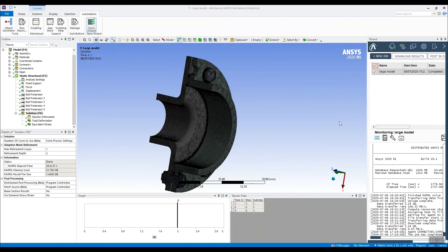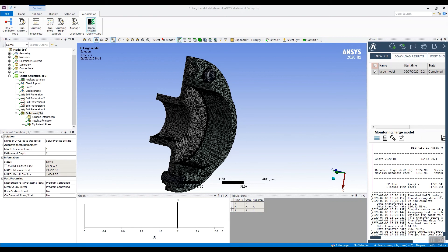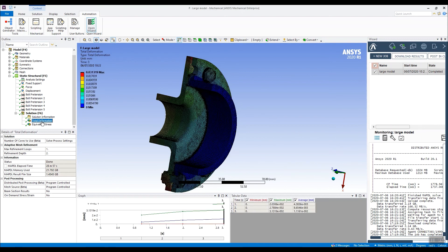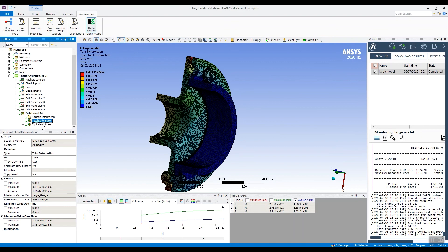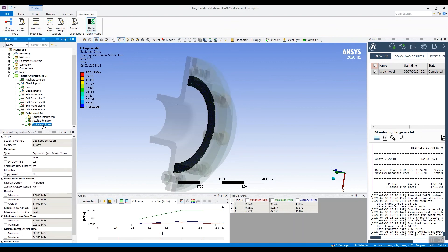So here we are back again, some time later. And if we look on the right hand side, we can see the job is now completed. Completed in 1778 seconds. So around about half an hour. We can see we've got the results. Equivalent stress.